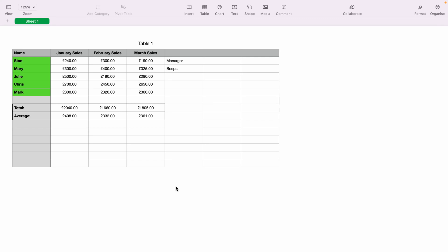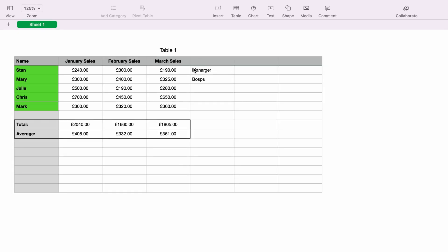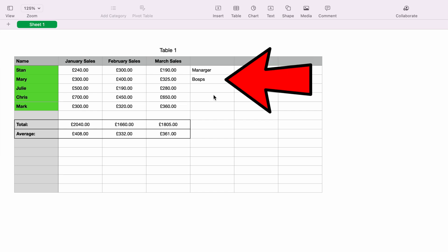In today's Apple Numbers spreadsheet demonstration, I'm going to show you how to run spell check on the spreadsheet. So here we have a very basic sales spreadsheet, and we have two spellings which are wrong, here and here.